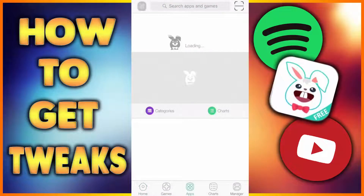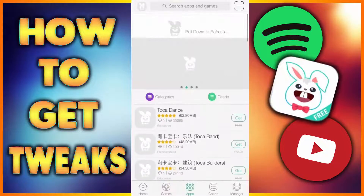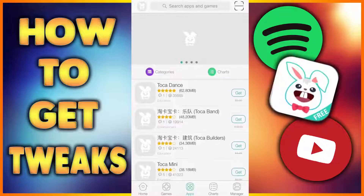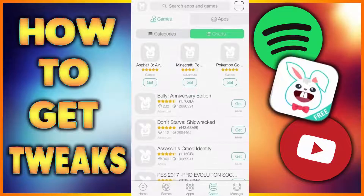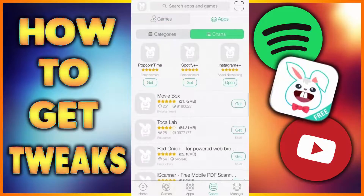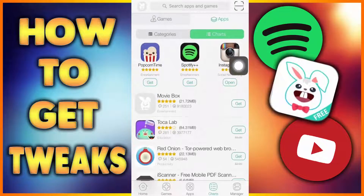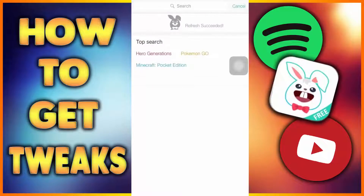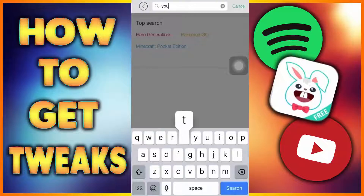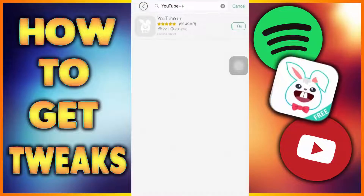And there you go. Click on Apps. Might take a second to load. See, there's Spotify Plus Plus right there. Instagram Plus Plus. It's all in there. Now, usually I couldn't find YouTube at first — I'll have to type in YouTube Plus Plus. Click Get. Now it'll download.